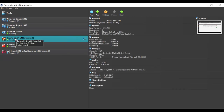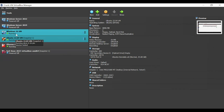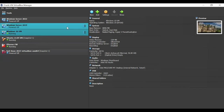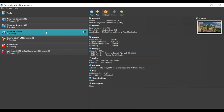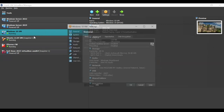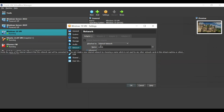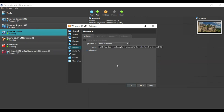Since I want to use another virtual machine, let's do the same for Windows. Highlight it, go to Settings, then go to Network. Ensure that it has the same internal network name, set to the same adapter, and click OK.